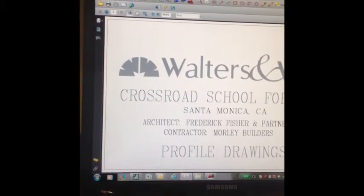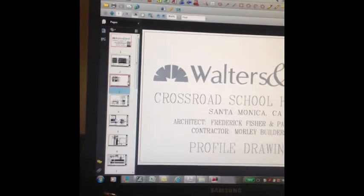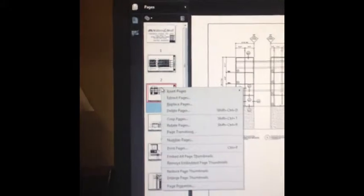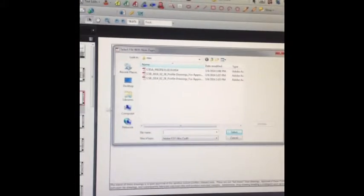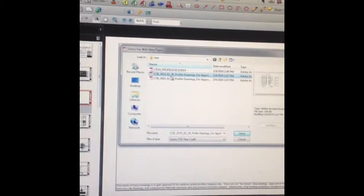Hello, today I'm eliminating the waste of overproduction, waiting, motion, and overprocessing with an easy step of replacing a page in a combined PDF.